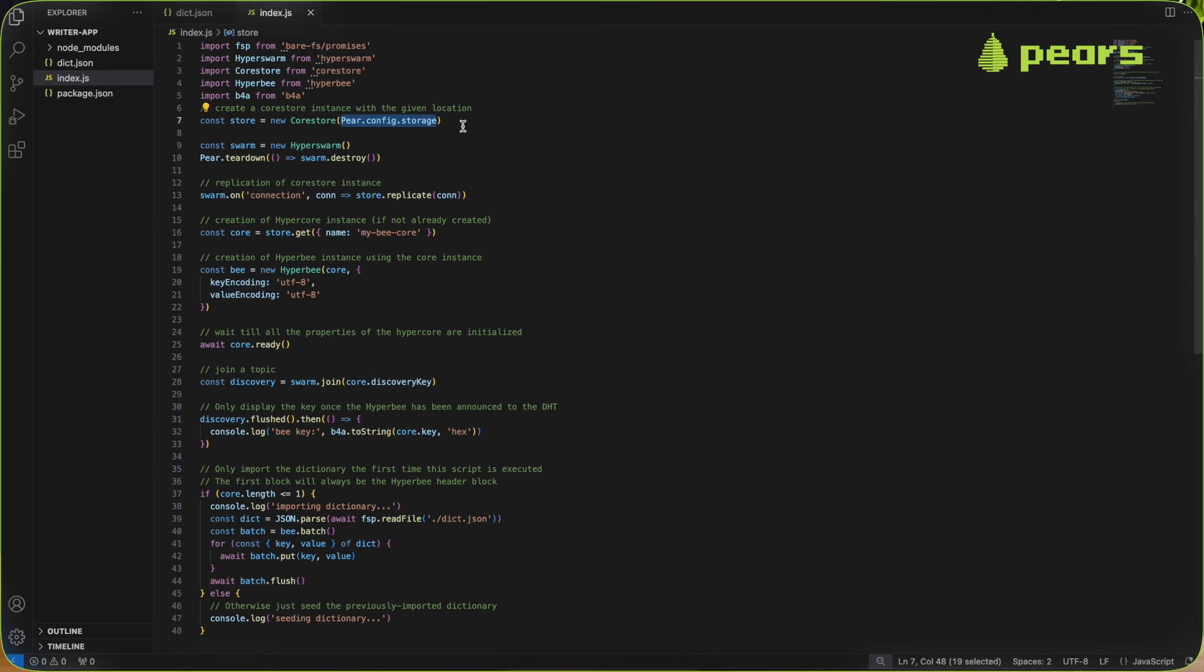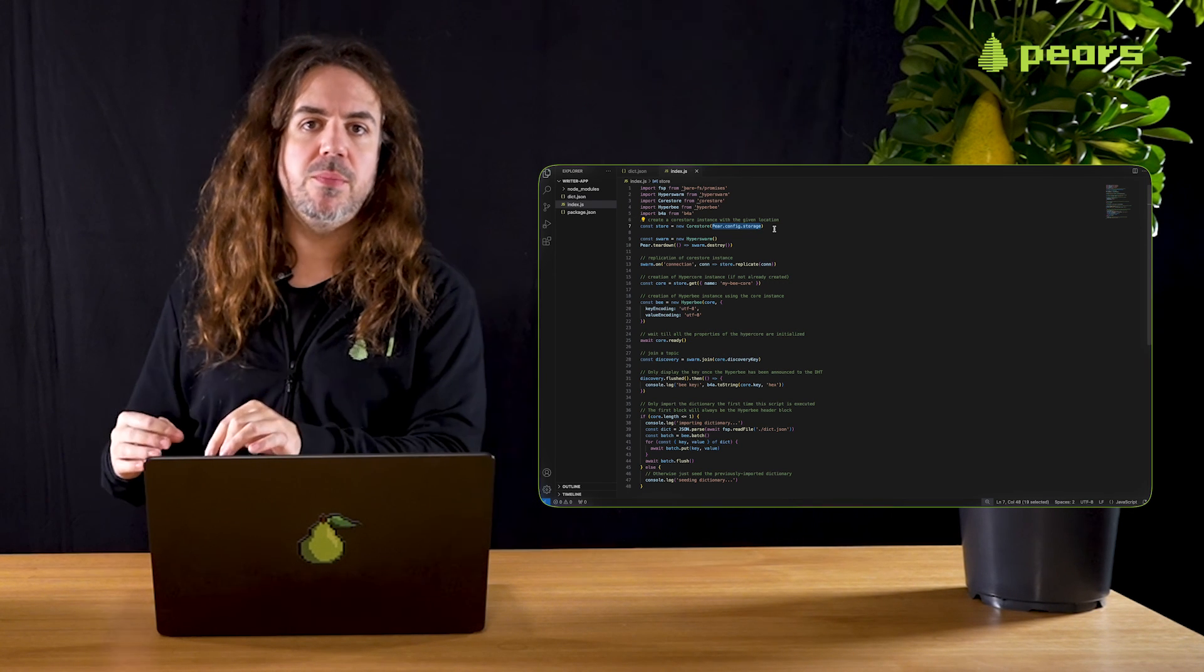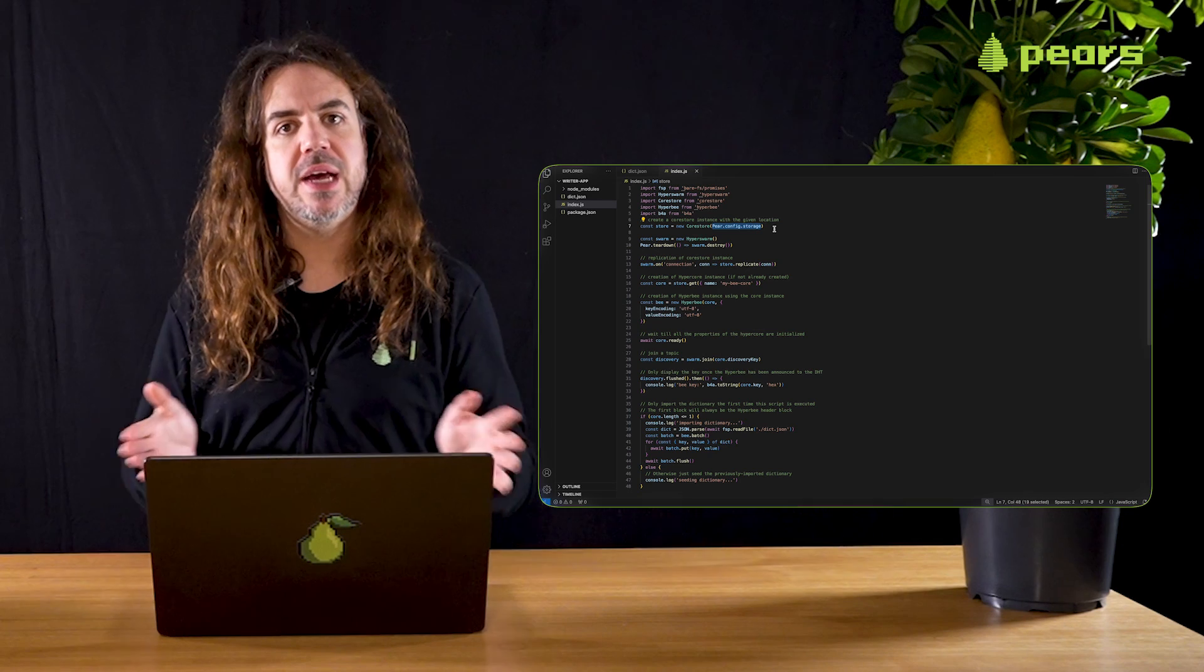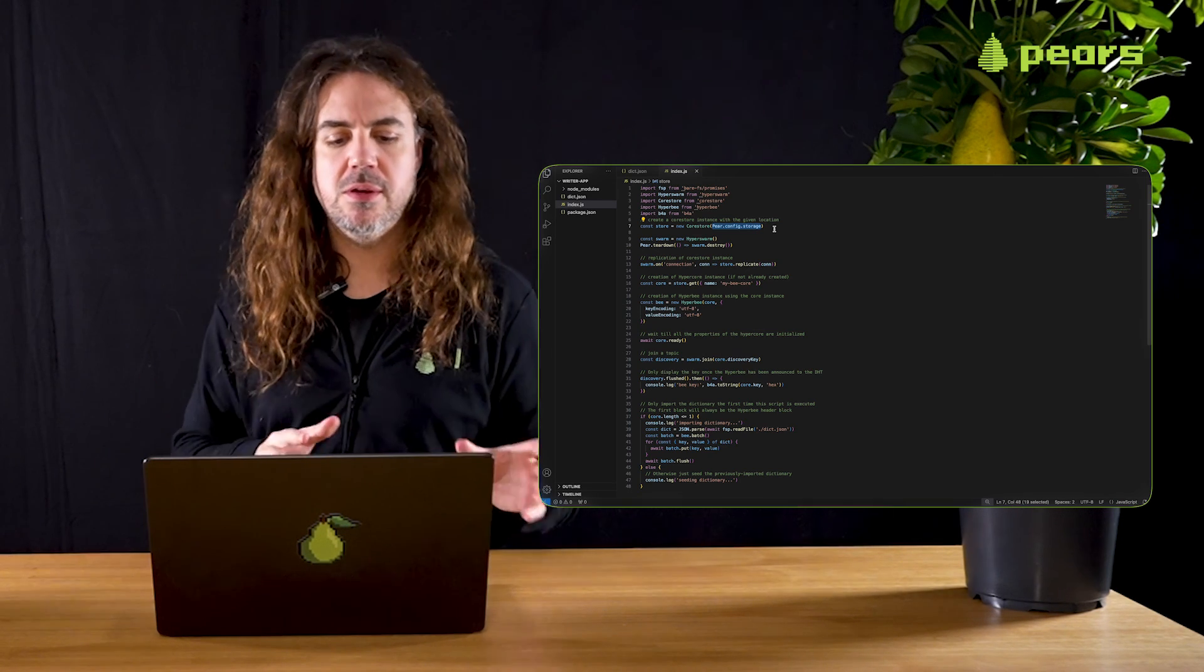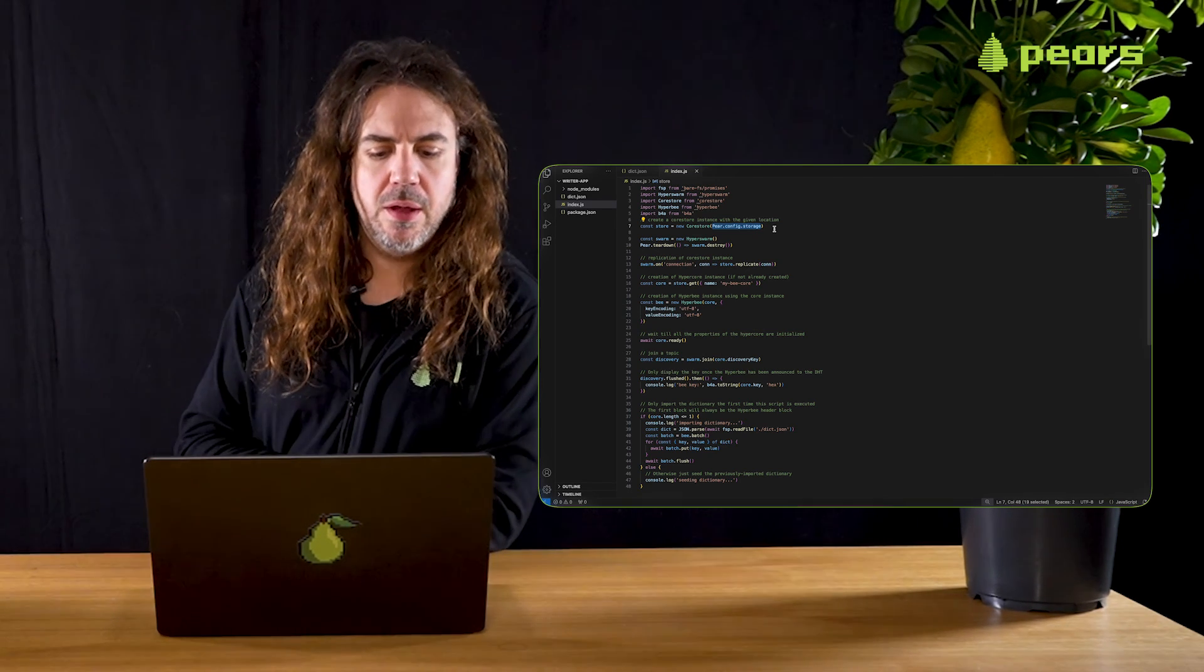Note in this adaptation as a final piece that we're passing just pair config storage to the core store rather than doing a path join pair config storage and another path. This is because each time you run an application, pair config storage is dedicated to that application that you're running. So you don't necessarily need to use sub paths, but you can. It's been swapped around this time just to make that point.